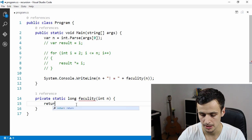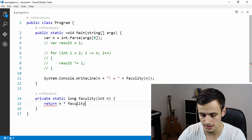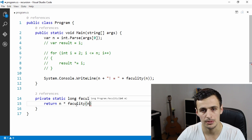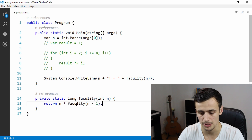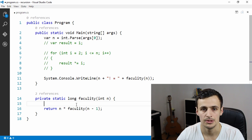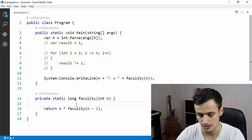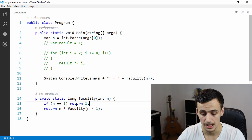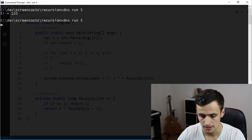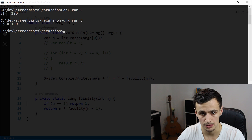Now we need to call ourselves and decrease the number each time, so we return n times faculty(n-1). We start at five, then pass in four, three, two — but if we leave it like this we'll call ourselves until the program explodes. We need to figure out when to stop: when we reach one, we return one. That's it. Running the program again gives us 120, this time using recursion.